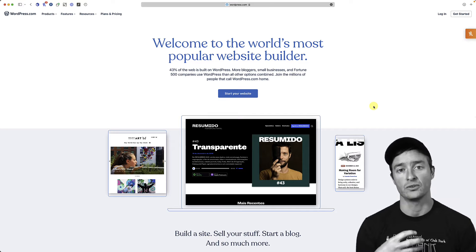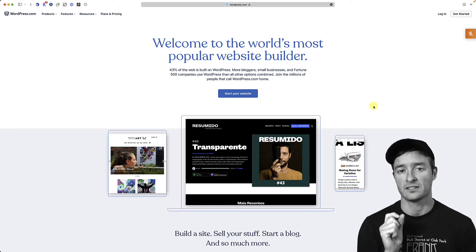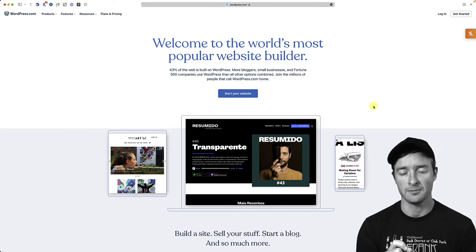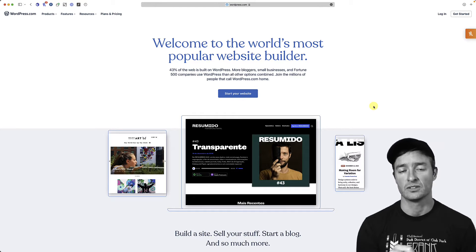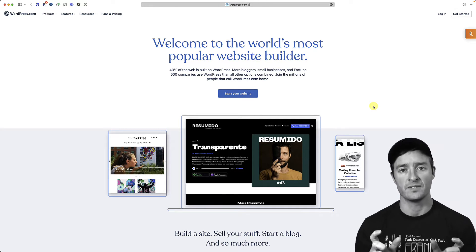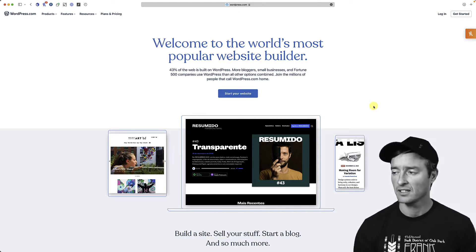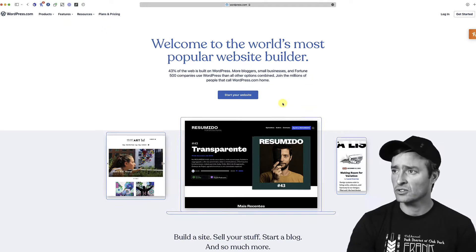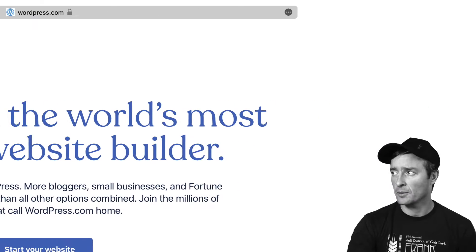I'm going to show you the entire process of getting a page created in WordPress, creating a web gallery of your images, and then turning that in through Google Classroom so you have a full understanding. Then I'll split those up into three separate videos that you can independently reference, so you don't have to find things in one large video.